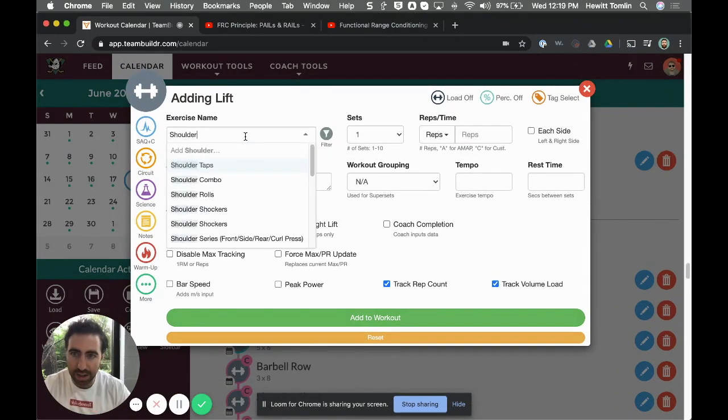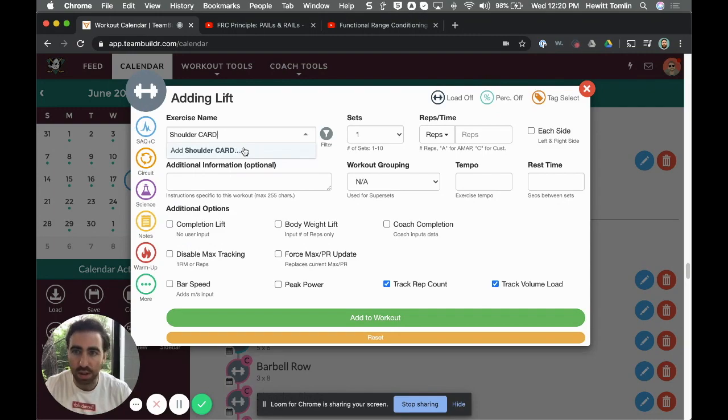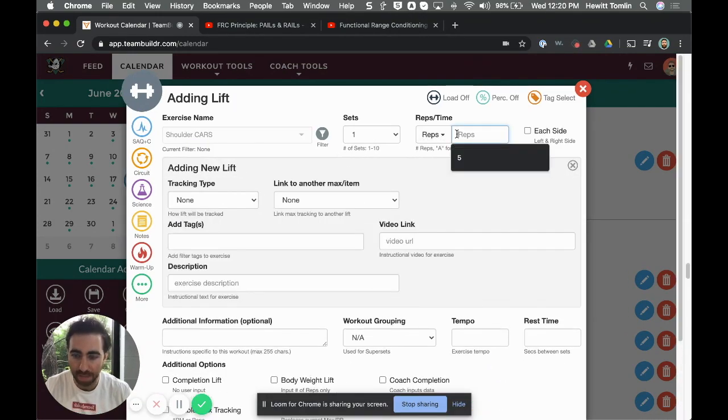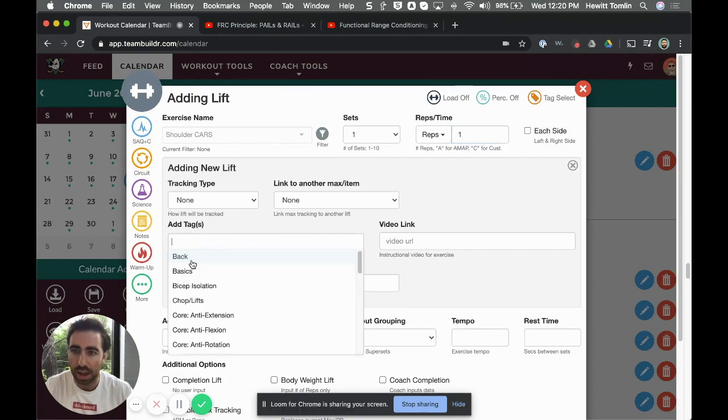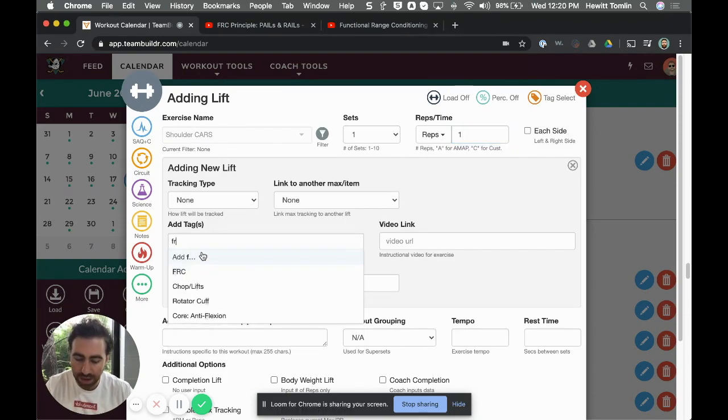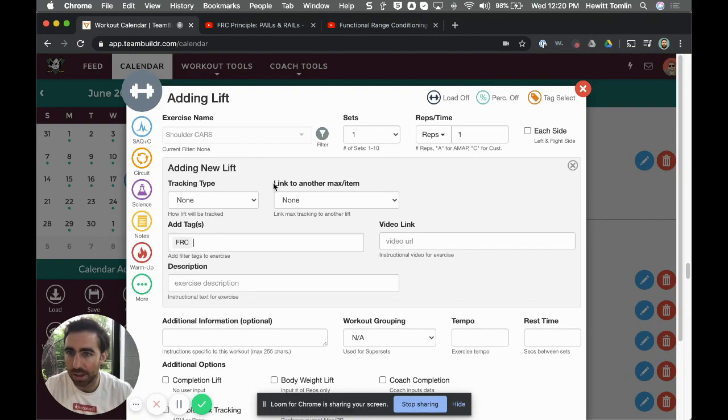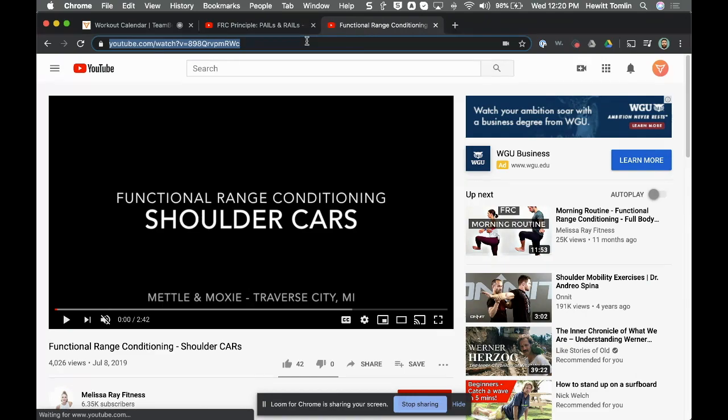Let me go ahead and add the next exercise, which is 'shoulder cars.' If I can spell this correctly, I'll go ahead and add it in. I'll say one by one, tag it FRC—so I'm simultaneously creating an exercise for my database as I'm programming it on the calendar.